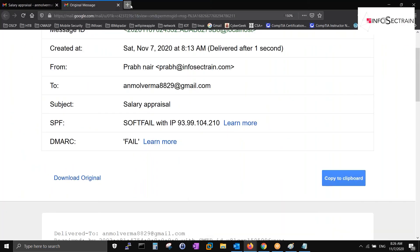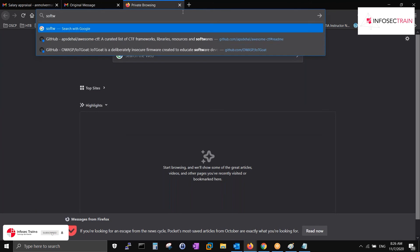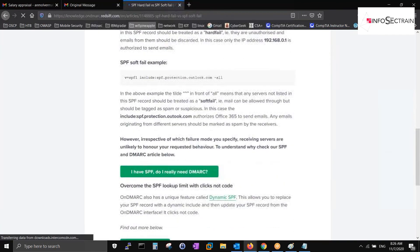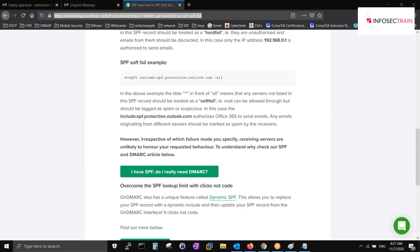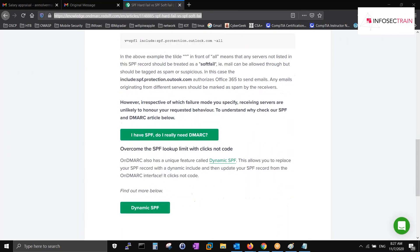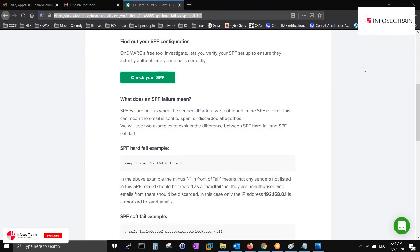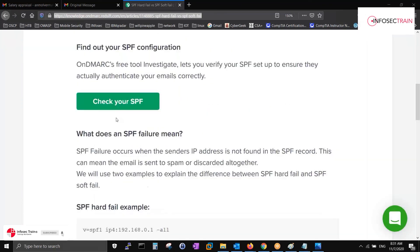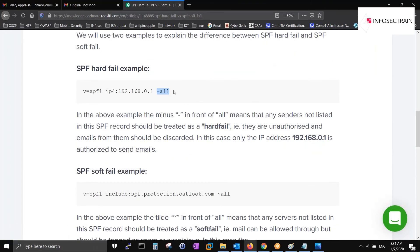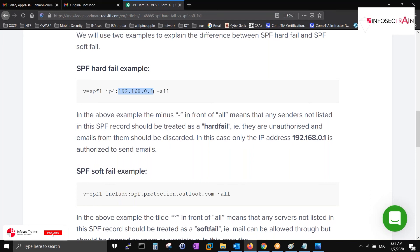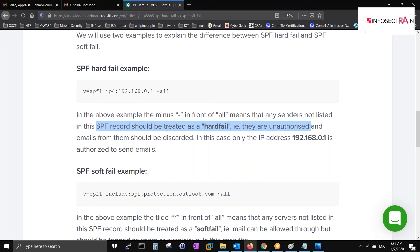I'm opening an article for you to read over the next four minutes. The article covers what soft fail is with examples, and also shows hard fail with examples. Hard fail means if you put a minus sign in front of the IP address in the SPF record, only specified senders will be allowed and everything else will be dropped.